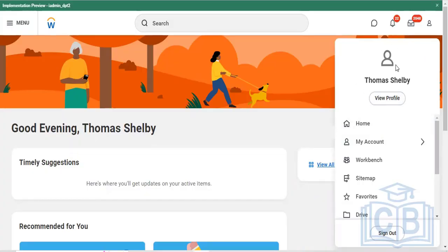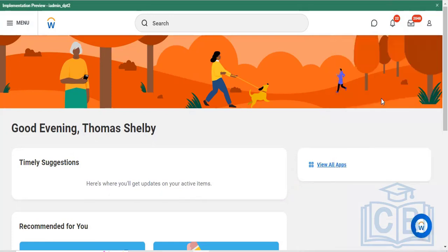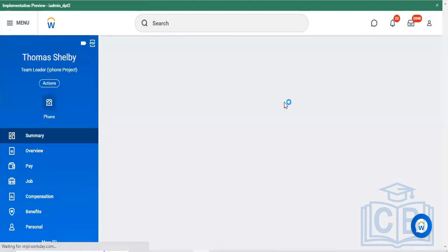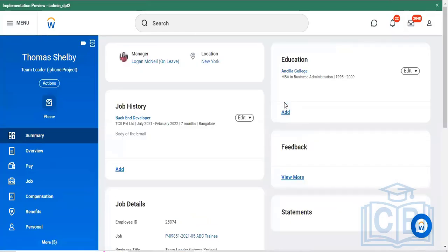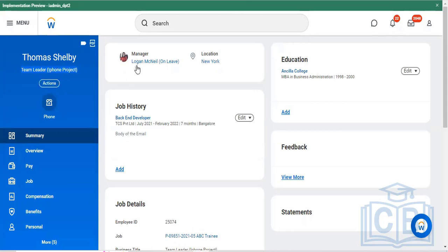This is about all our profile related activities — how to update my profile. Once you tap onto 'View Profile', you will get your profile details. I'm using a profile called Thomas Selby, and he's a team leader of the iPhone project. He's active right now and his manager is Logan McNeil. His location is New York, US.